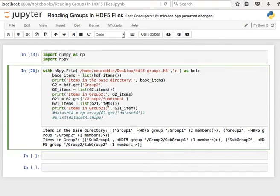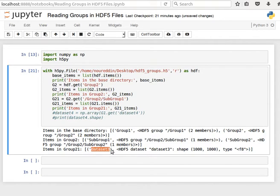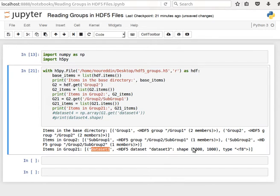If I run that then the contents there will be, or the items will be dataset3 which is of type hdf5 dataset and the key is dataset3 and the shape is 1000 by 1000. So that's the key and this is the value.